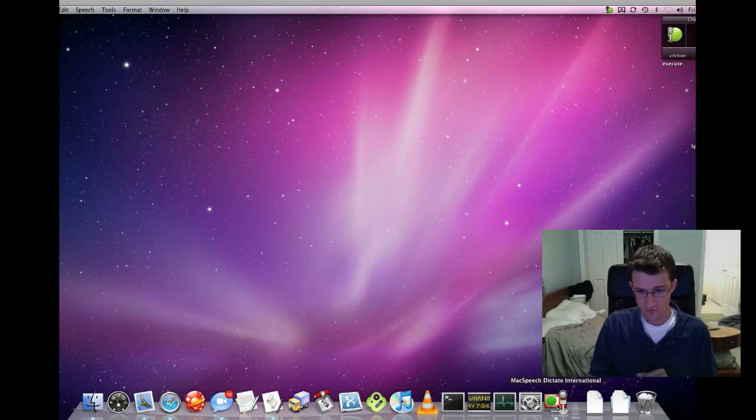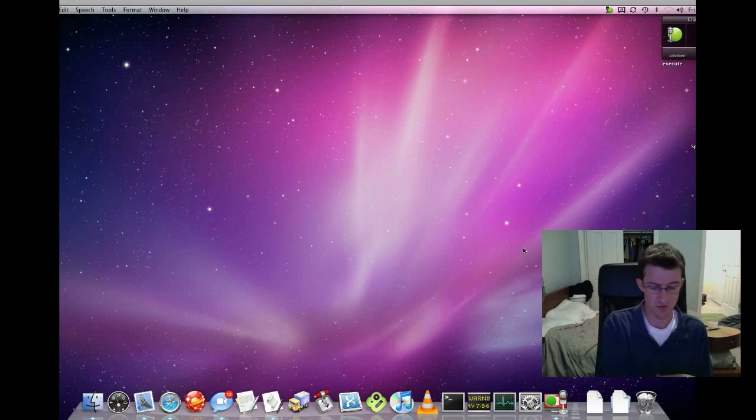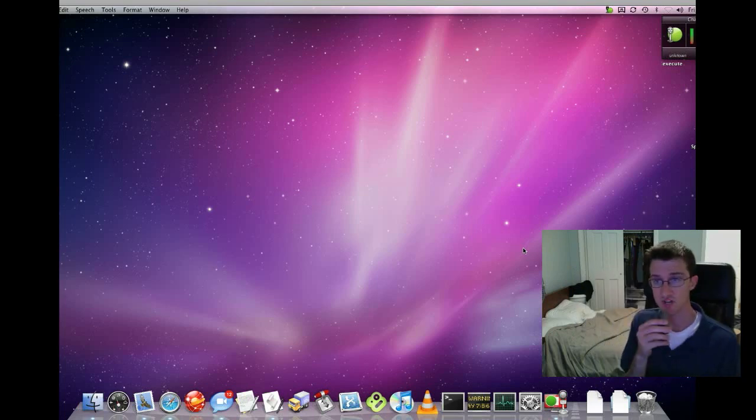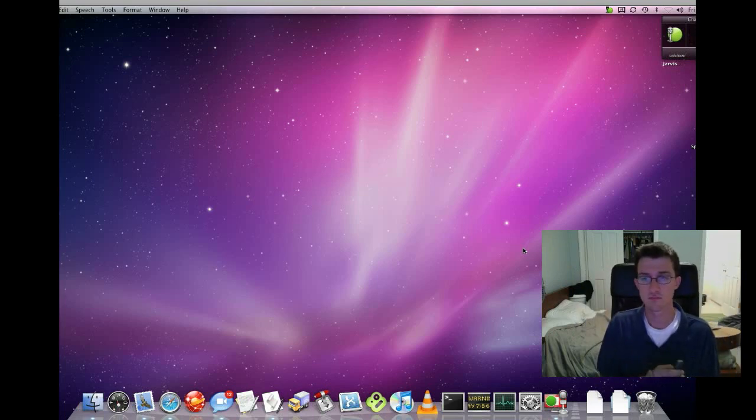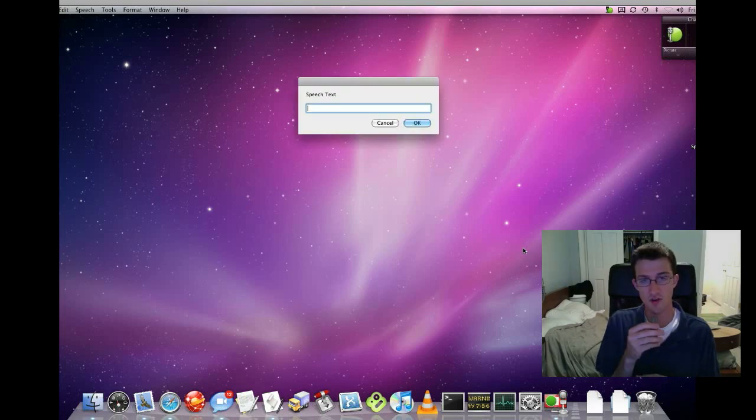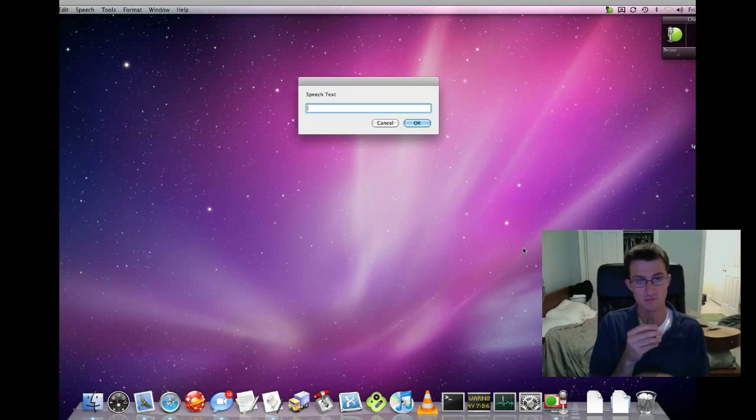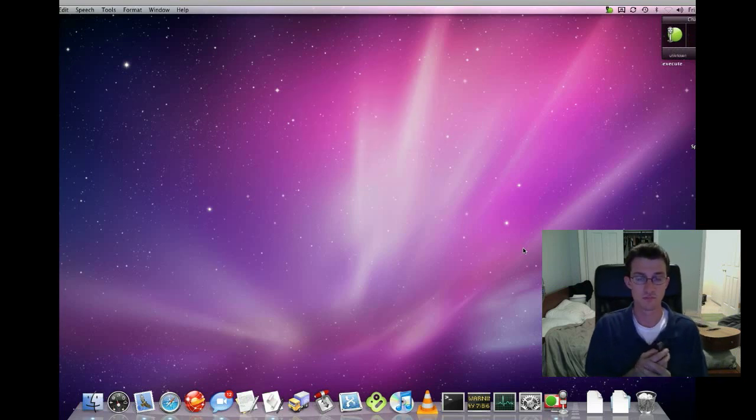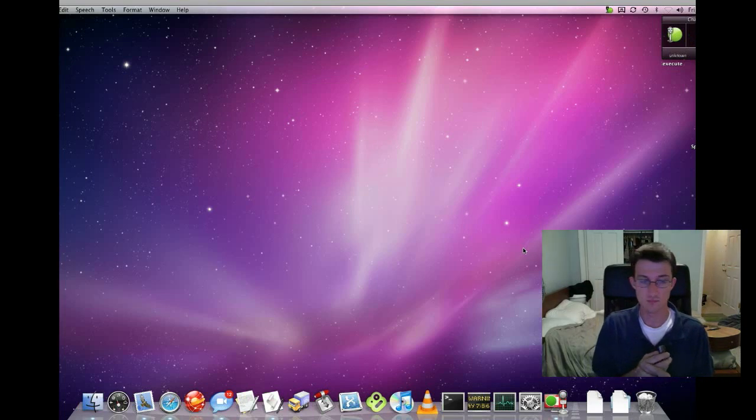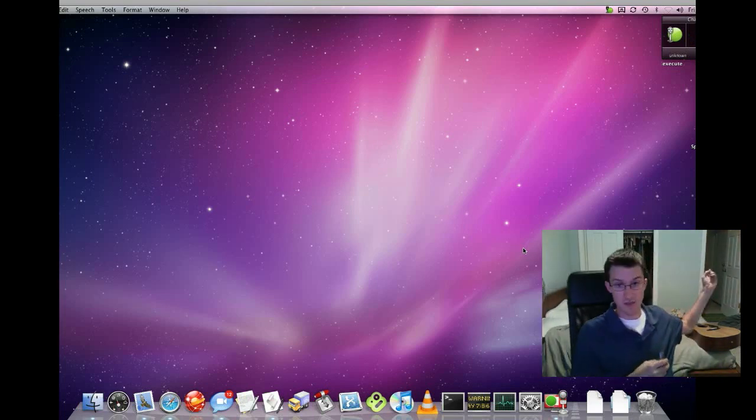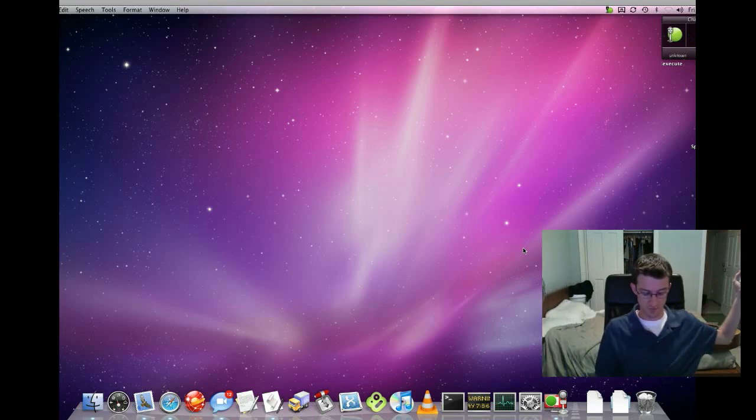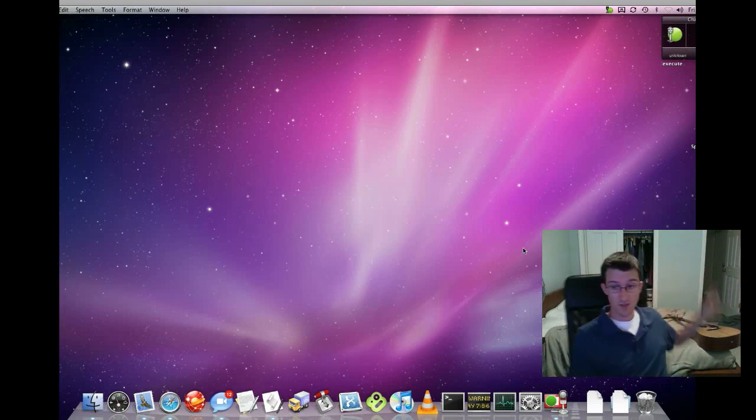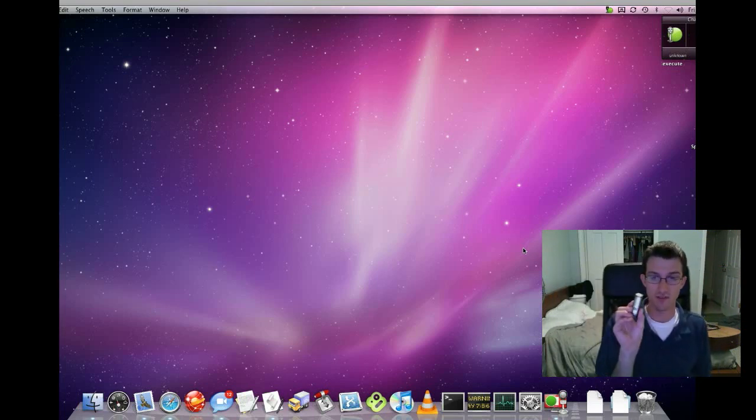But as you can see, I'm running Mac Speech Dictate and I have a command called Jarvis. I'm going to demonstrate this right now. Jarvis. Yes sir. Turn off studio light. As you can see, the light was just turned off over there.